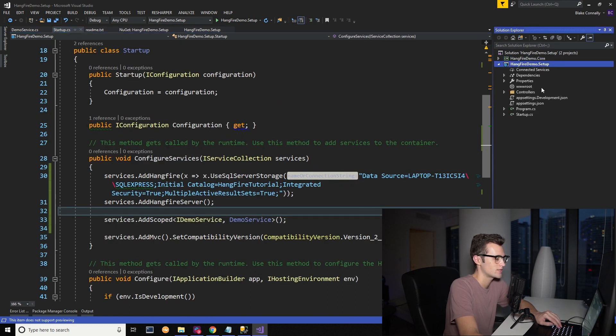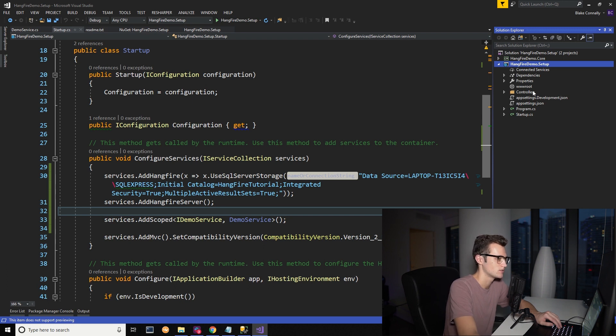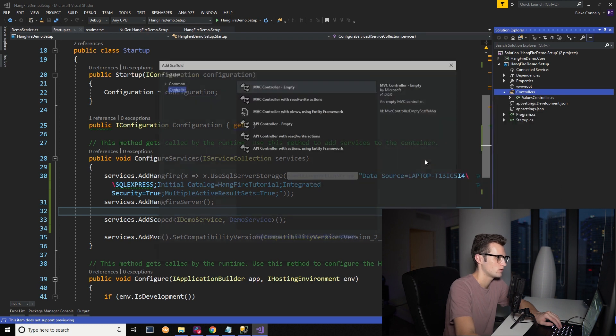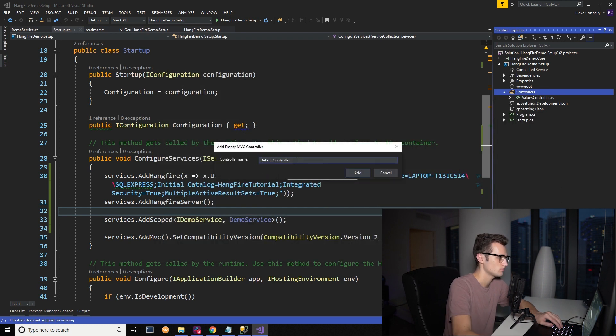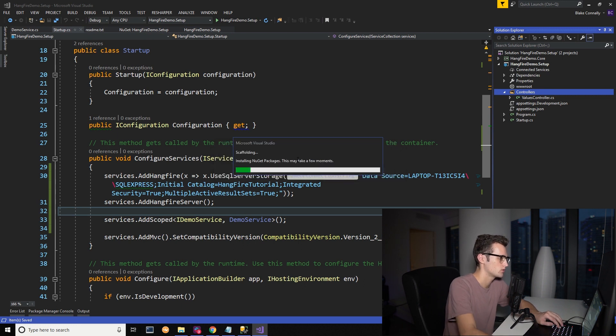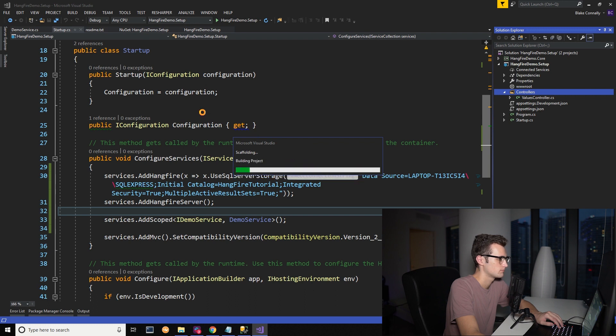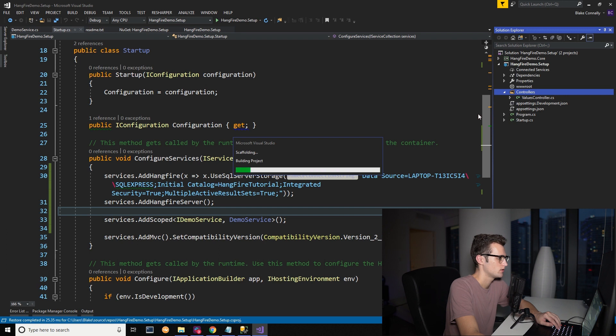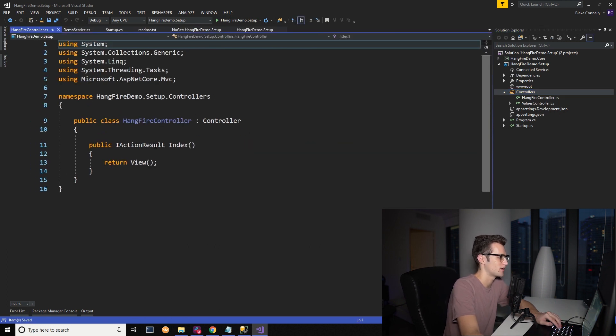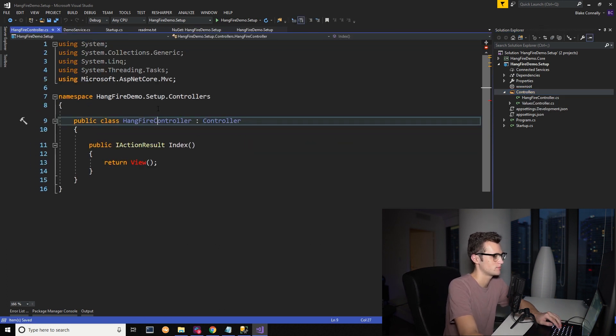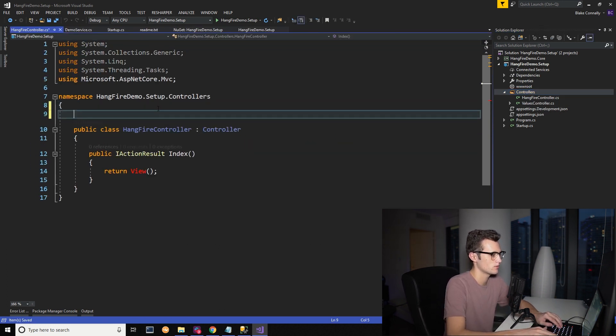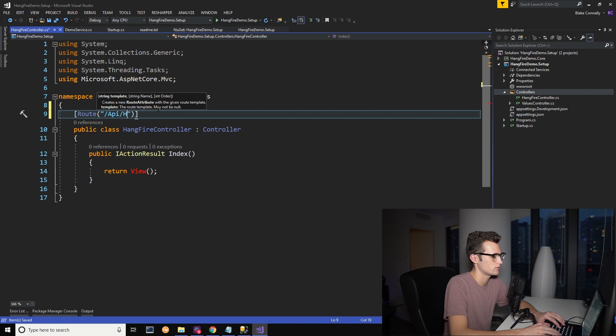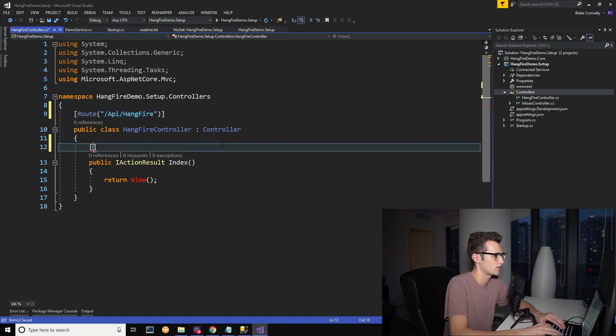So now in our HangFire setup, typically this would be your API project since you're accessing your API. We're going to go ahead and create a new controller. And we're just going to call this HangFire controller. Let it build, let it create, do all of its magic here.